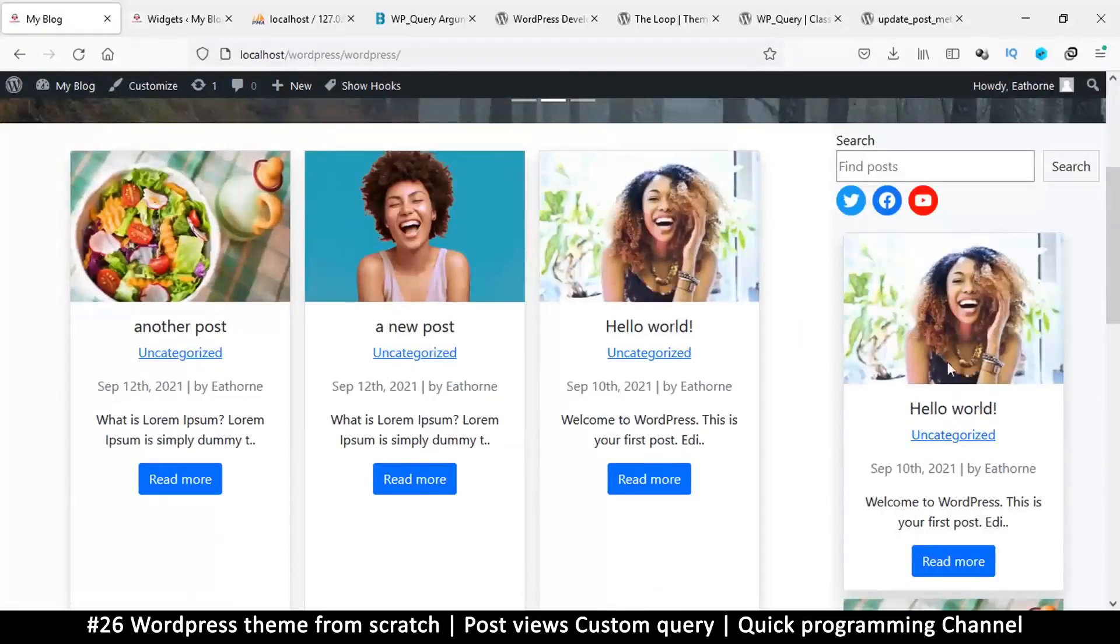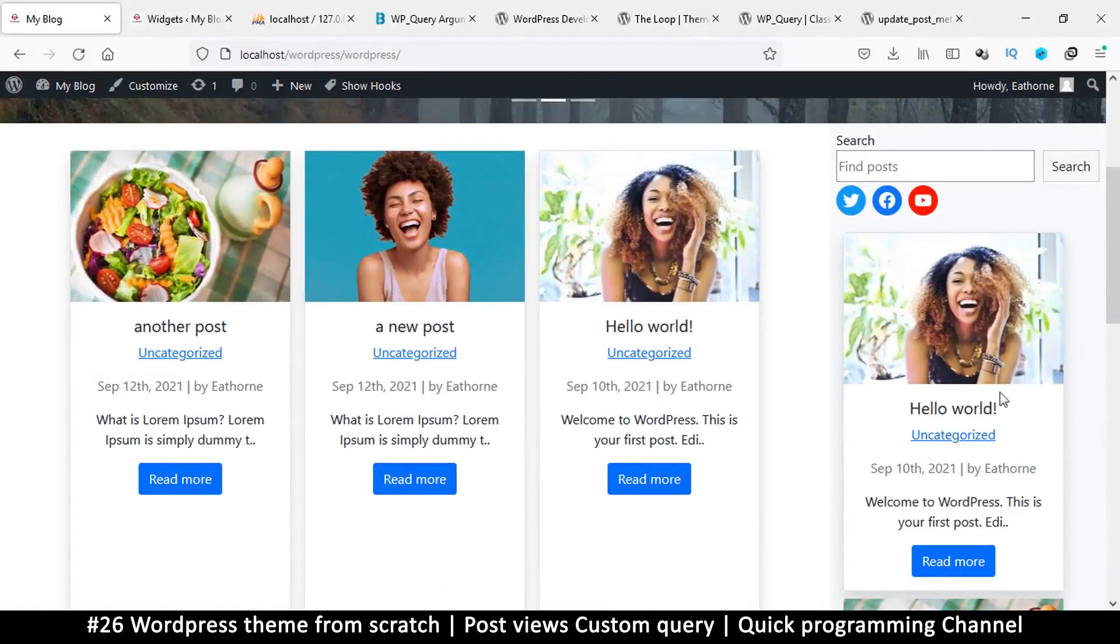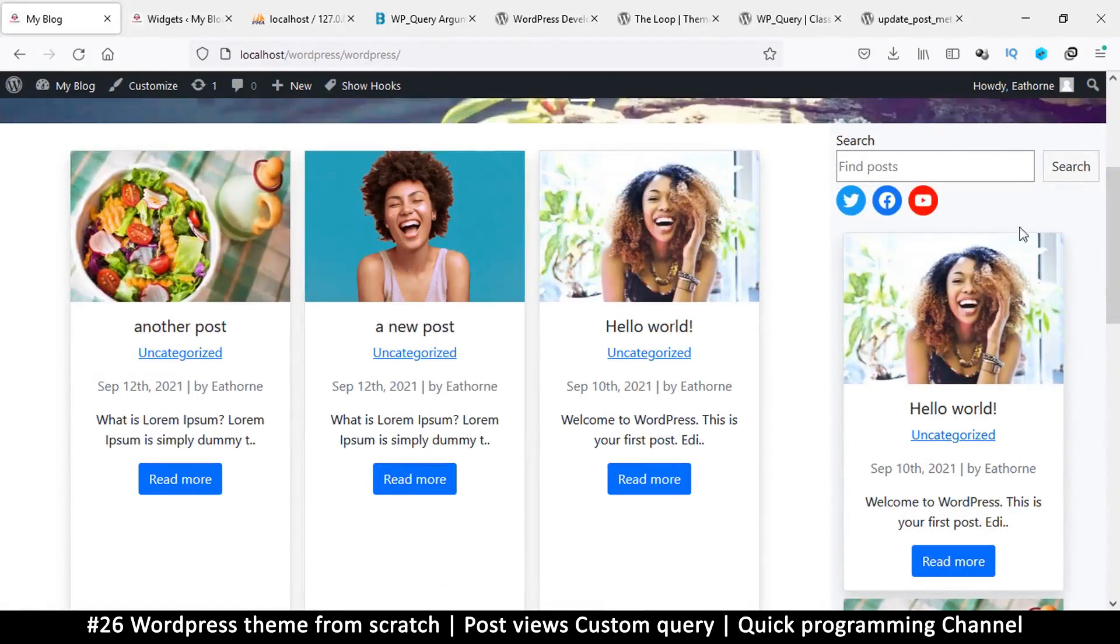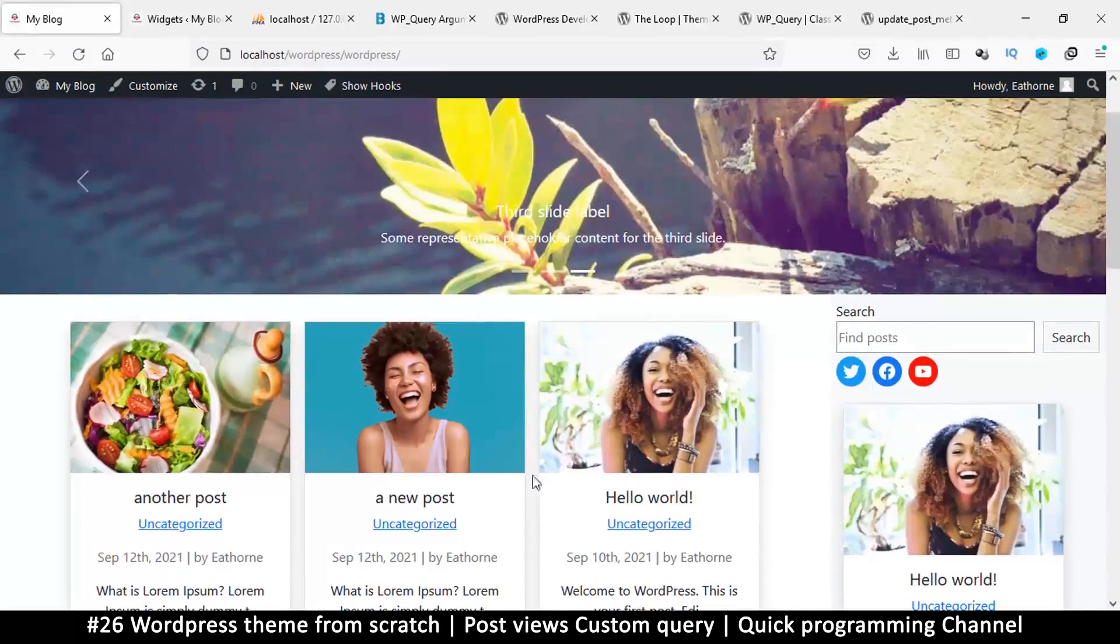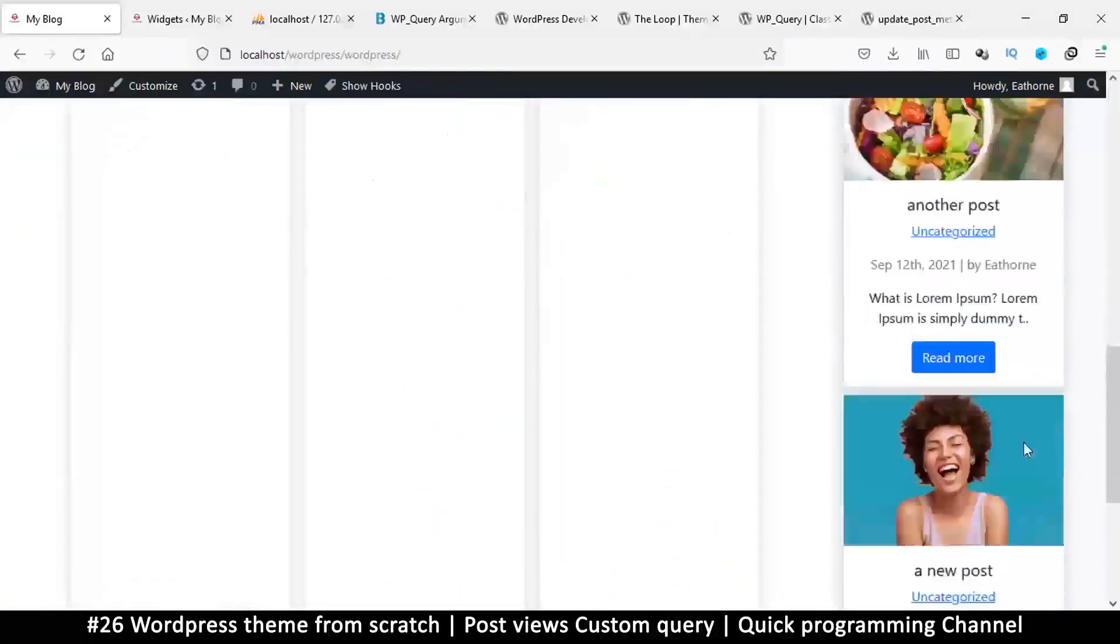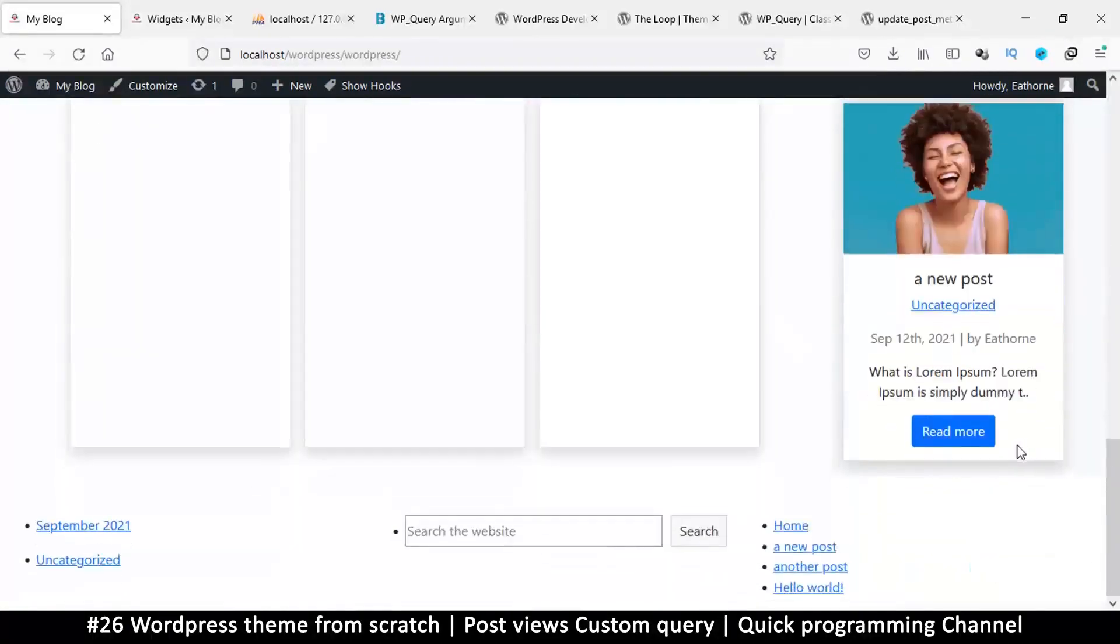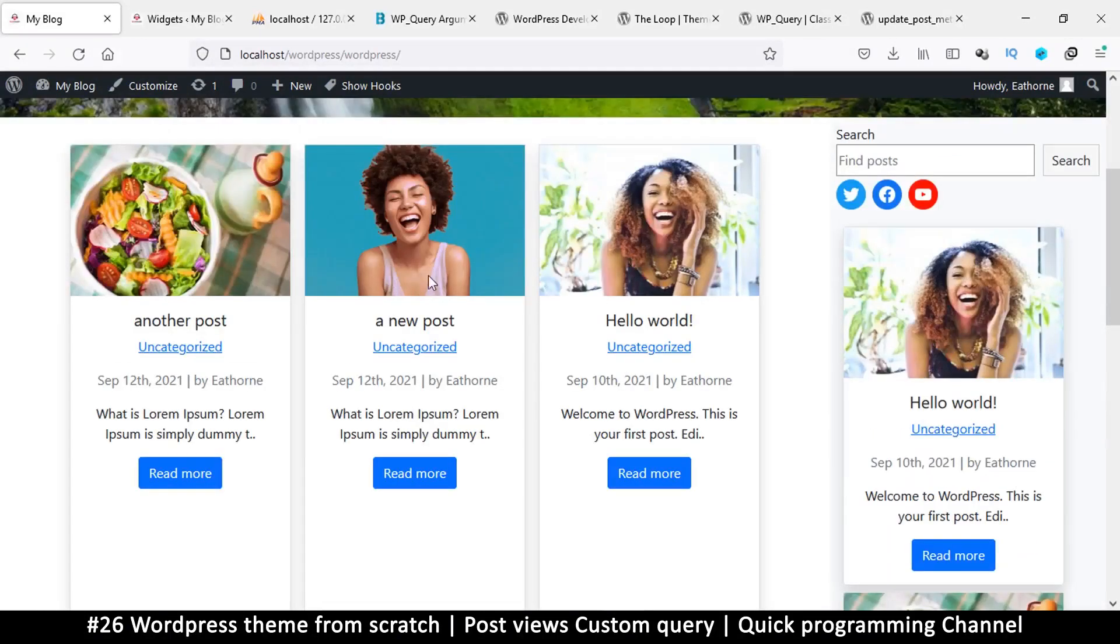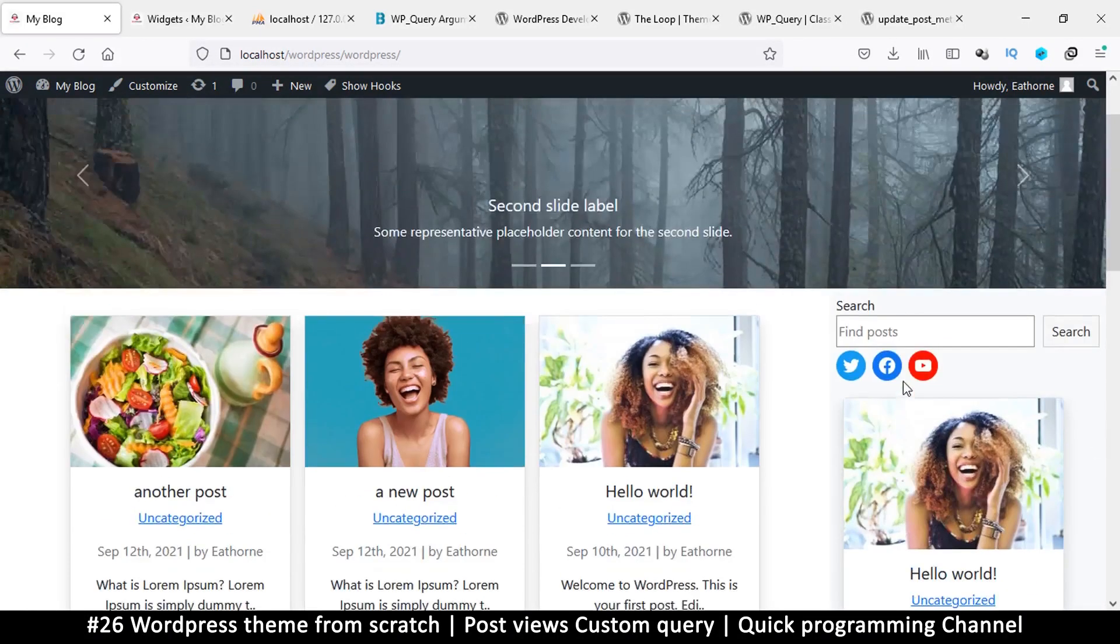Now you may want to redesign your posts that live here to not match the ones that live here. Because these are on the sidebar, they shouldn't look like these ones. So let's do that in the next video.